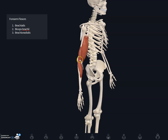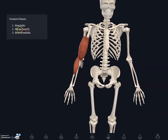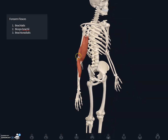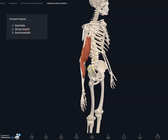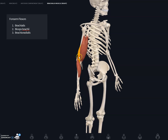These muscles cause extension or flexion at the elbow. The main muscles that are flexors — meaning they reduce the angle at a joint — include brachialis, this small muscle on the side.